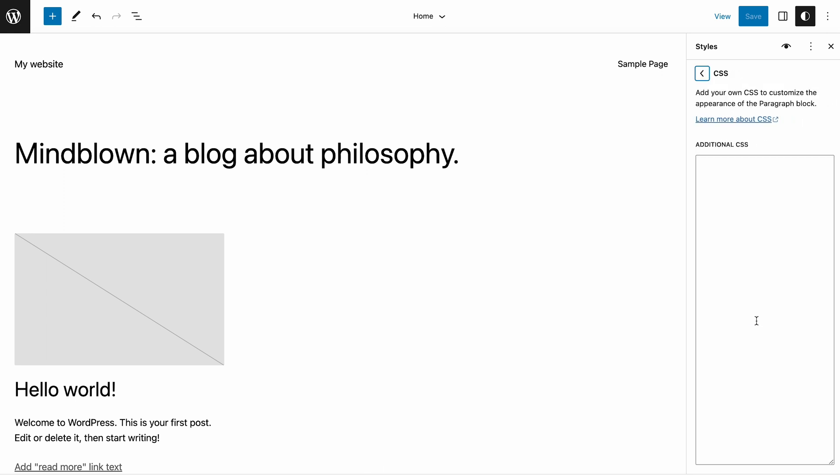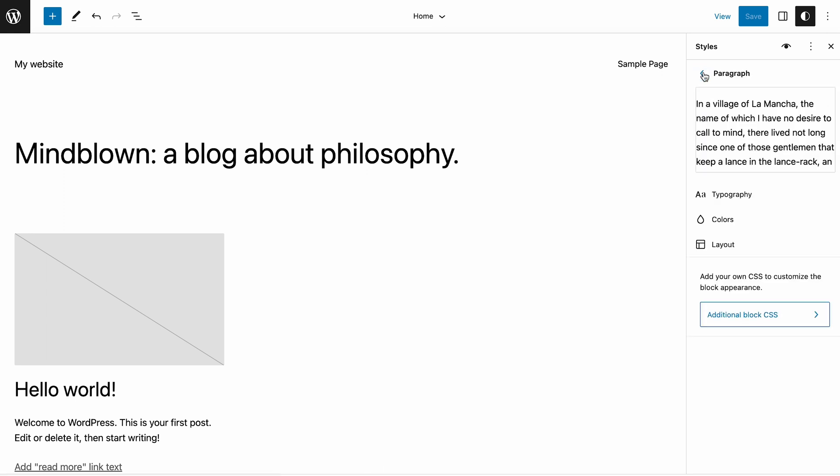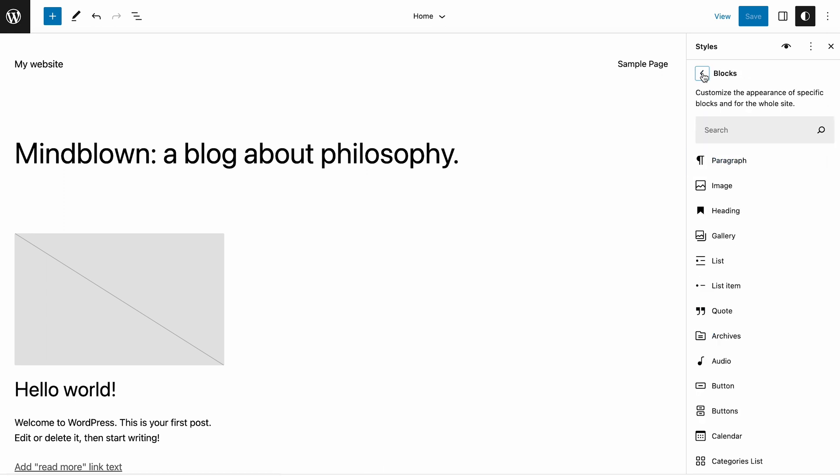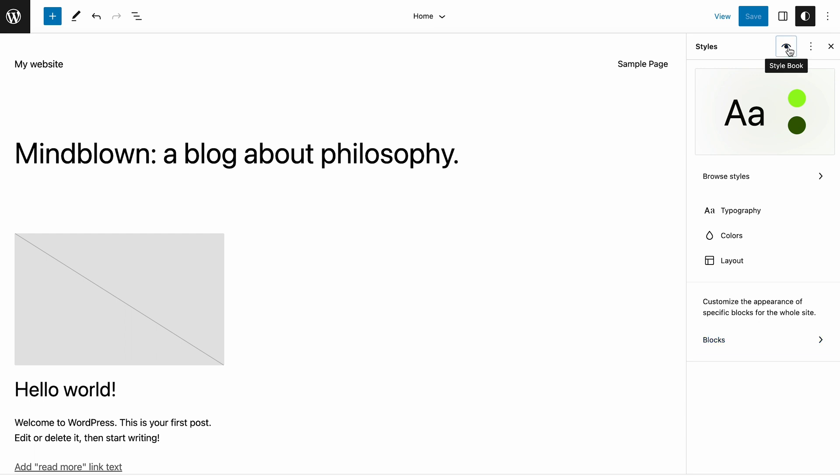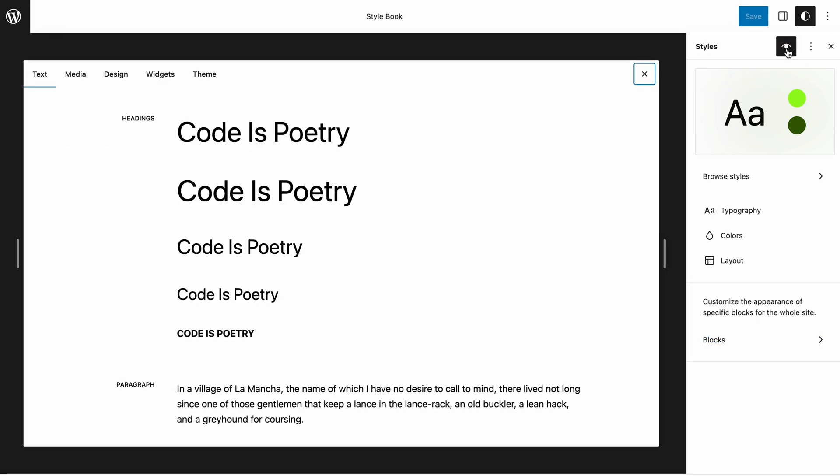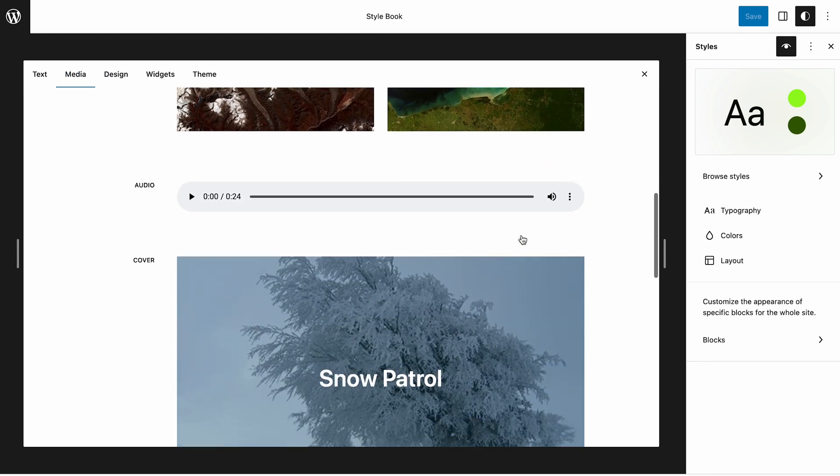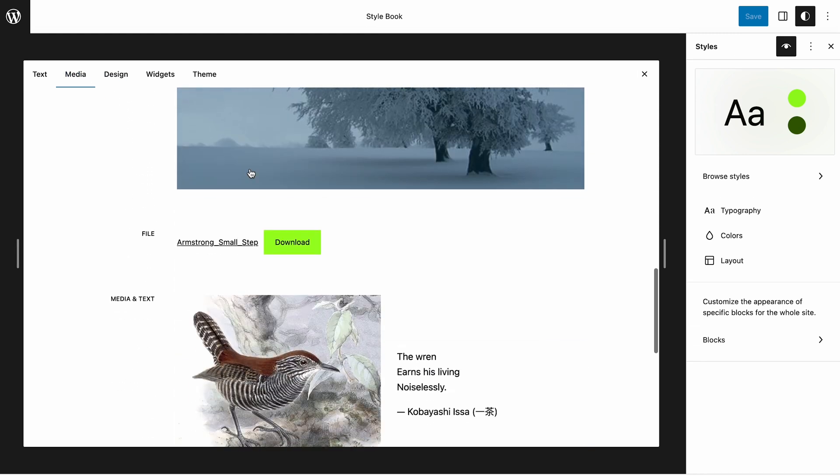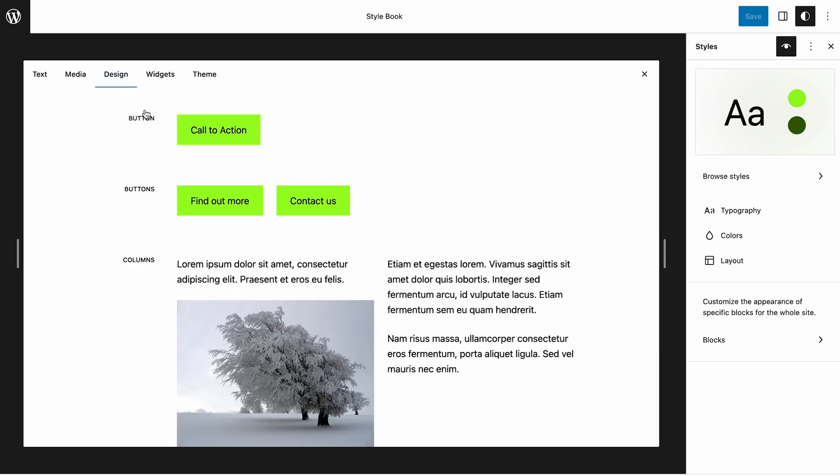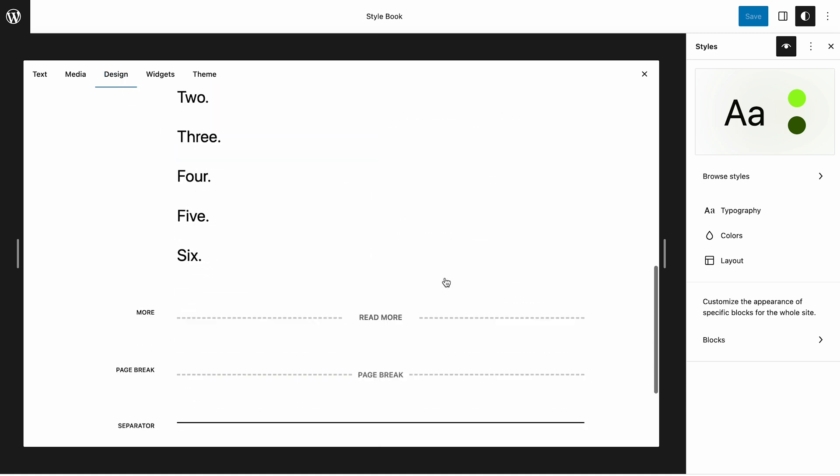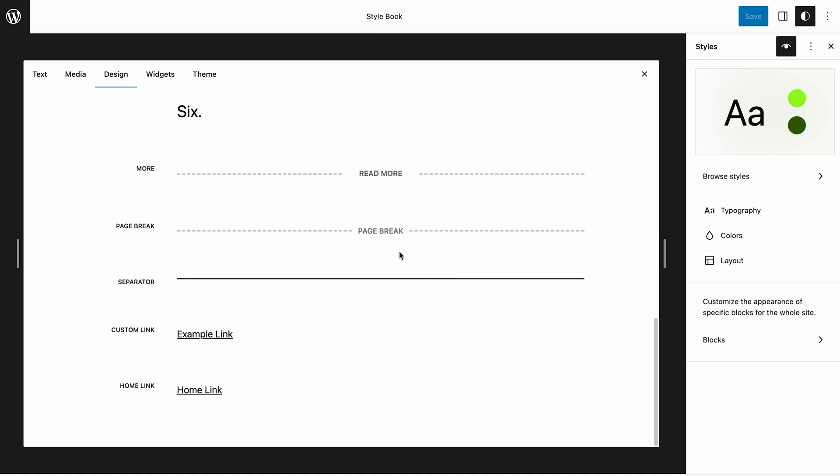Now, let's review the new style book feature, which you can also access from the global styles panel. It shows you how the style will appear for every site element. The style book aims to make it easy to create consistent designs, understand the effects of changes and enable more customization.